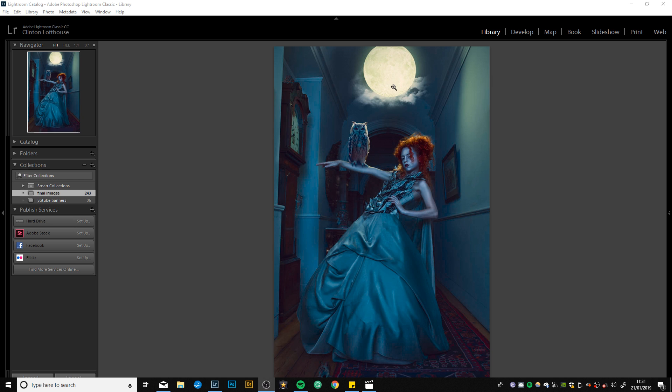As I was going along, the outfit reminded me of an owl, so I decided to add an owl resting on her arm. Then I thought of British folklore and nursery rhymes.